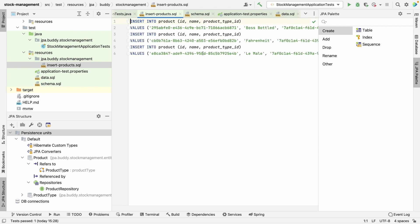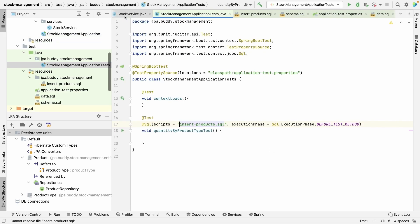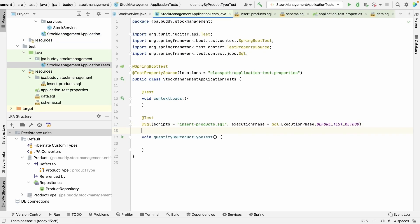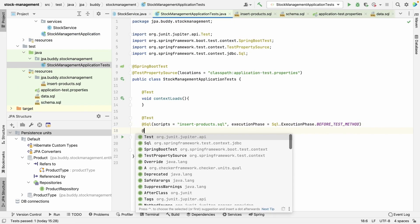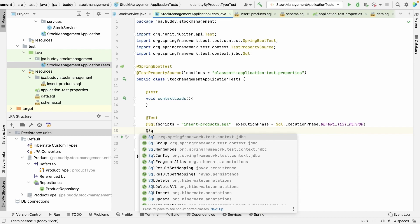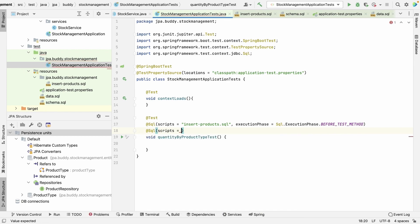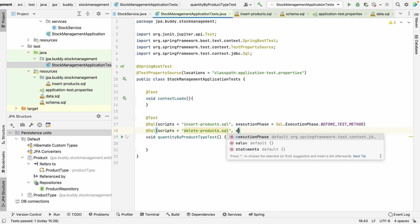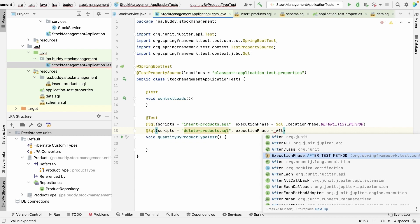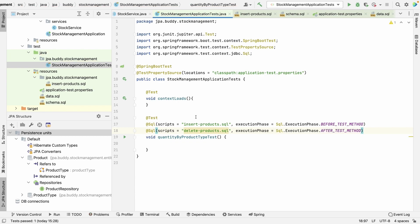Now we need to clean up everything we created for this test, as well as data generated by the test. We don't produce additional records, so let's delete the ones we just inserted. This script should be invoked right after our test is finished.